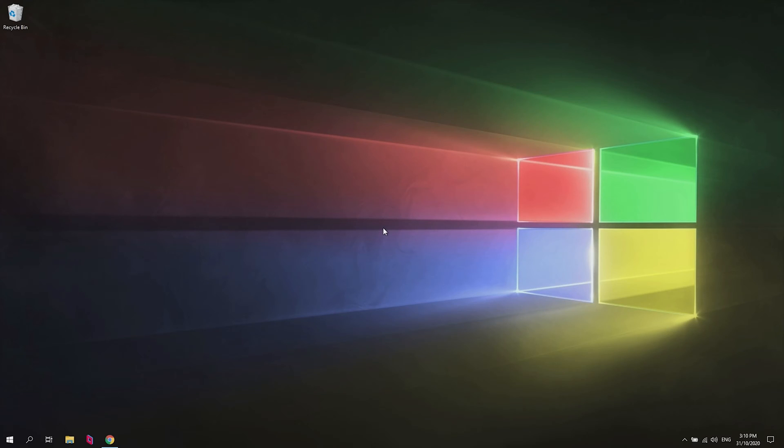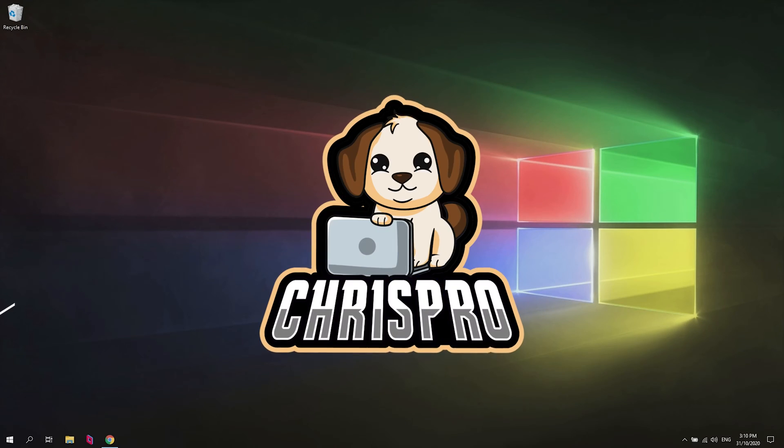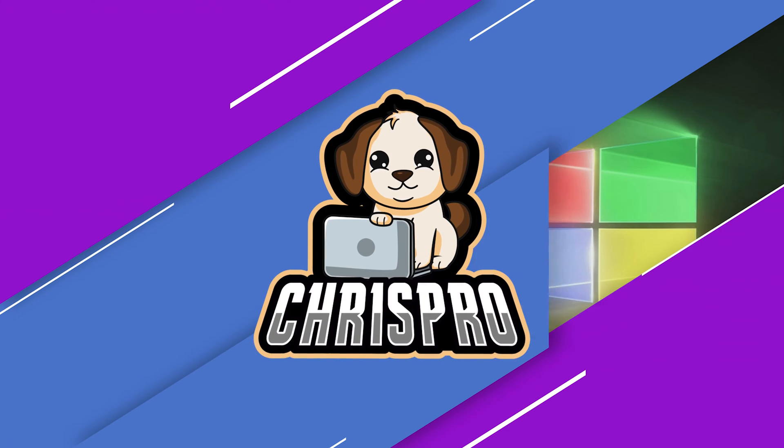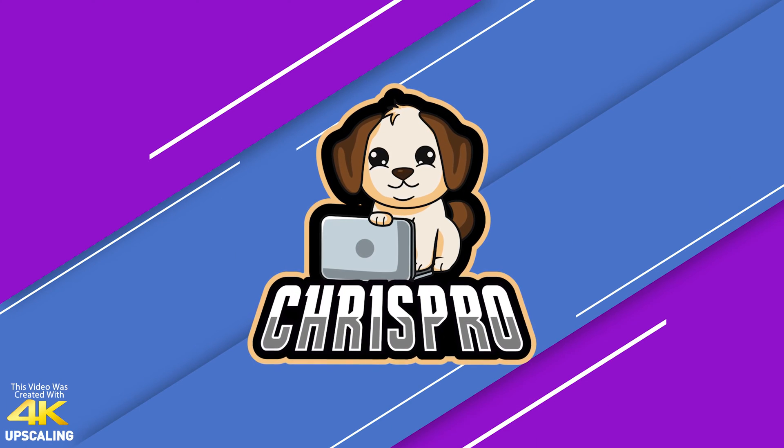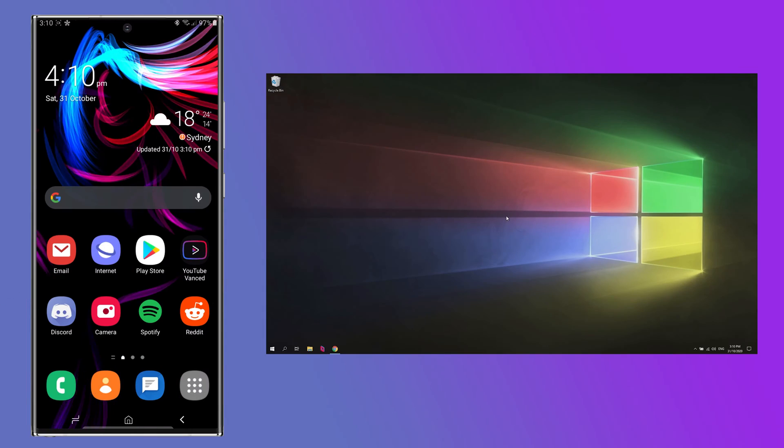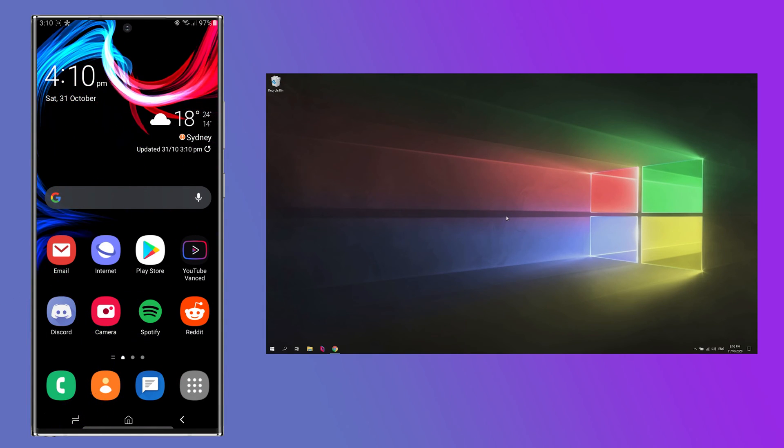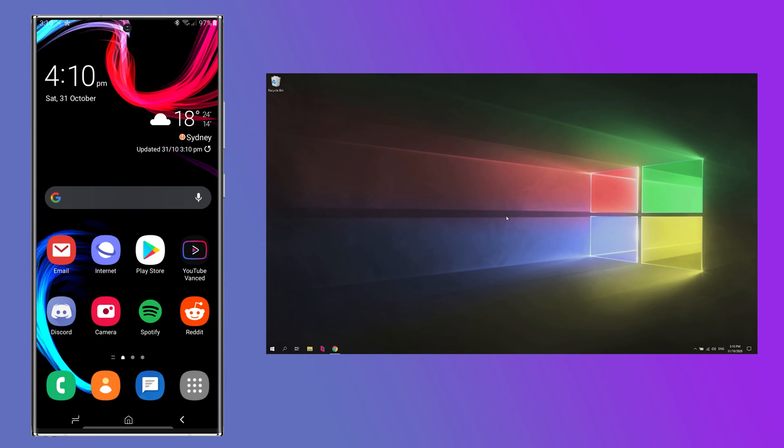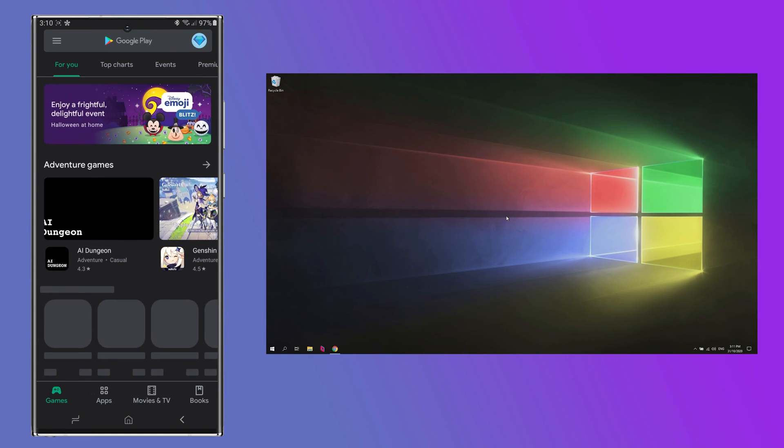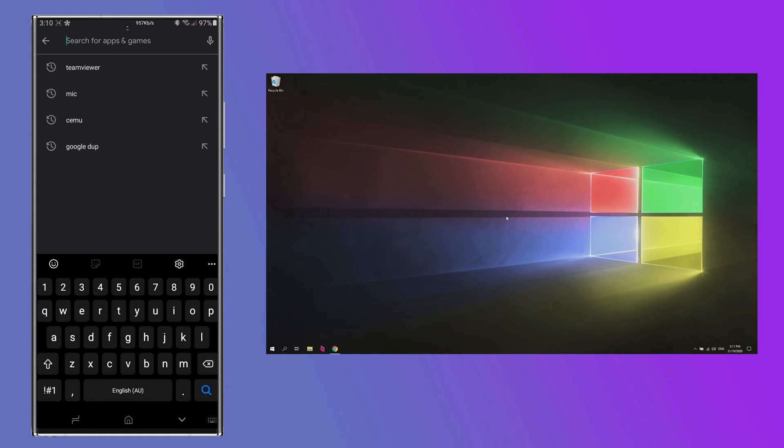So in this video, we're going to set up a phone to work wirelessly as a mic on our PC. The very first thing you want to do is head over to the Play Store or the App Store if you're on iPhones and we're going to type in WOMic. This is the app we're going to use.